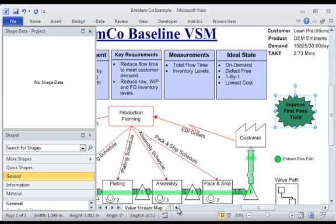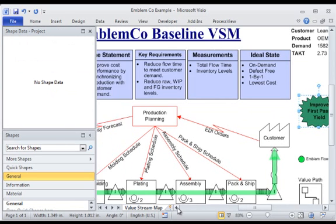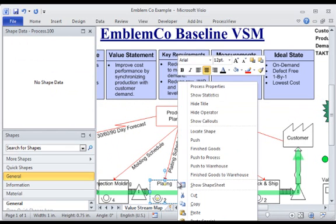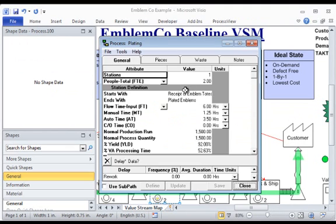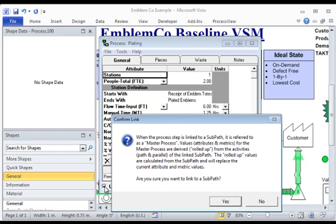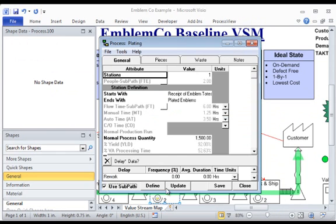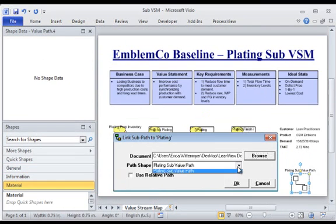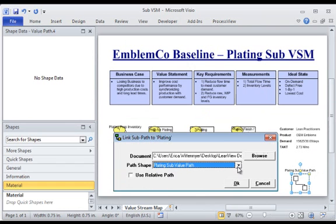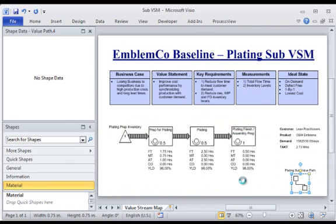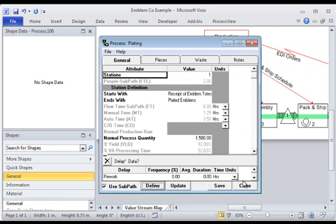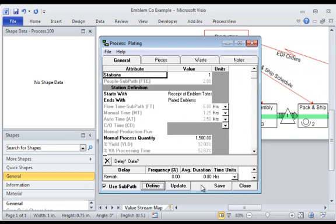Additionally, multi-level value stream links with Rollup enable the development of sub-value streams that automatically calculate the attributes for higher-level activities. Using this powerful capability, VSM work can be iteratively broken down to lower levels of detail, and low-level value stream data can be automatically rolled up to the enterprise or supply chain level.